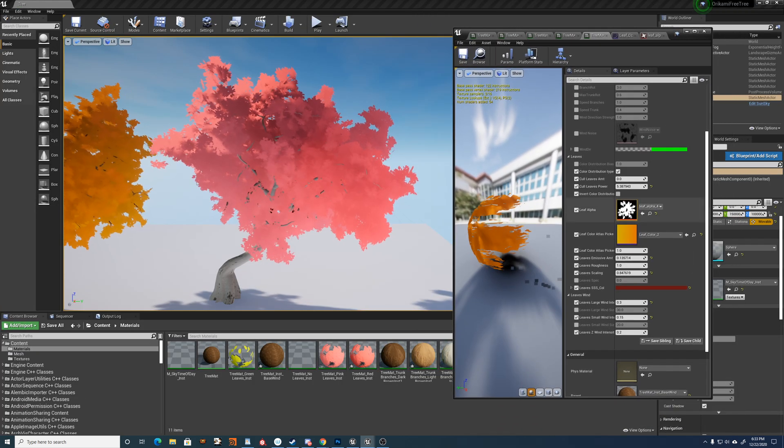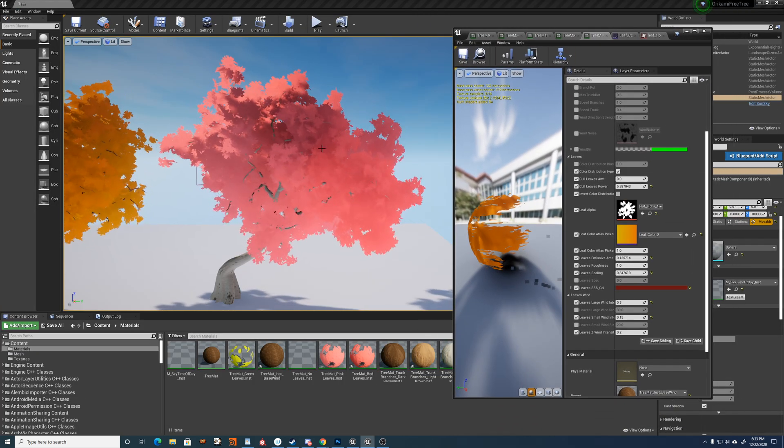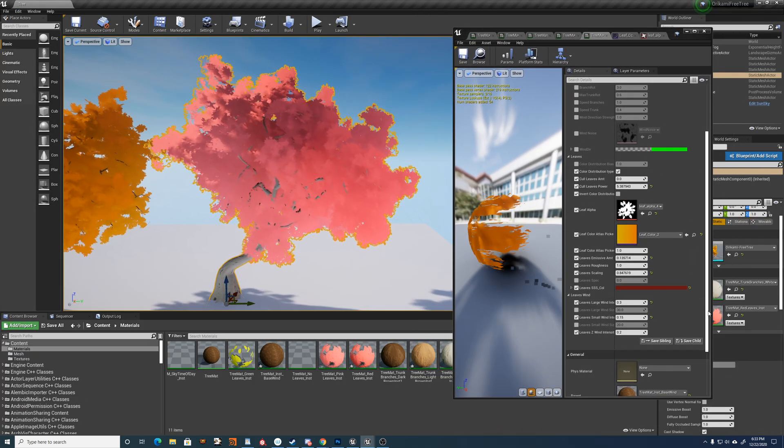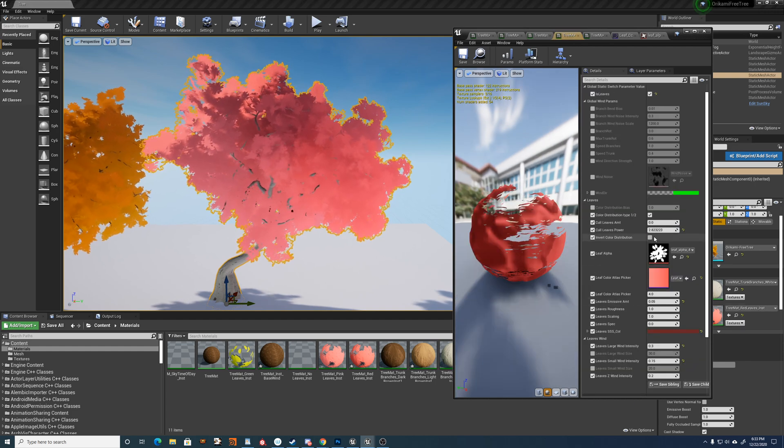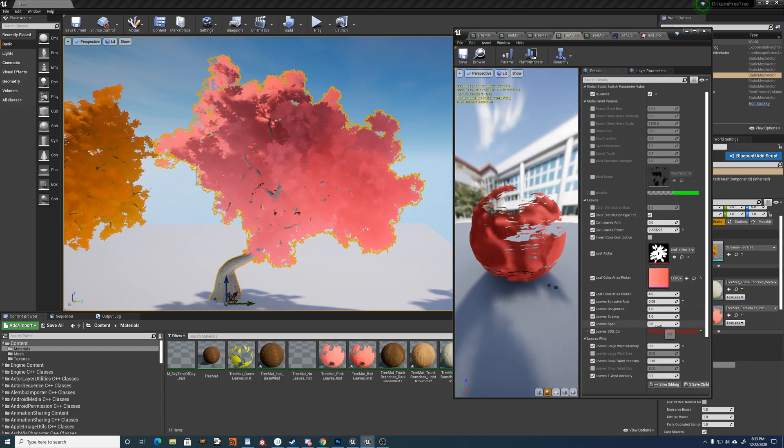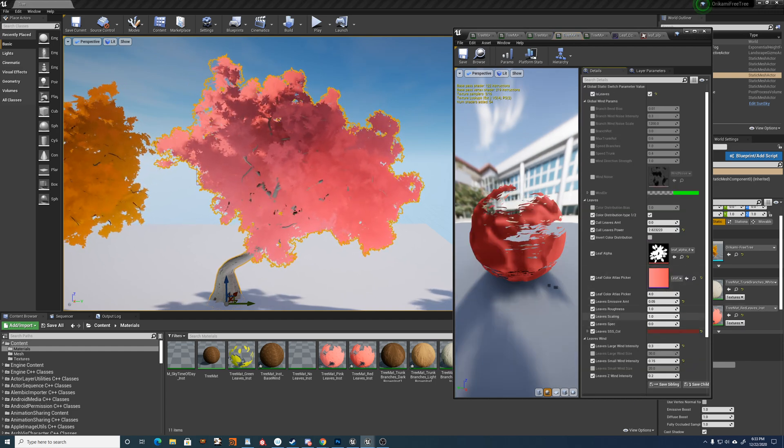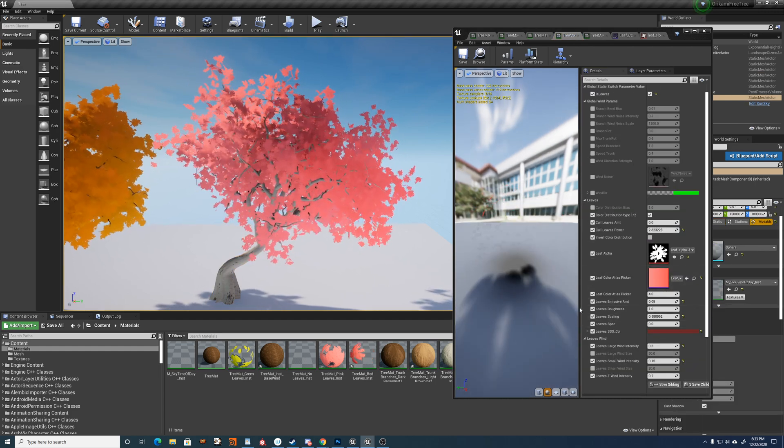So because of that, what that lets us do is scale the leaves as well in the material.